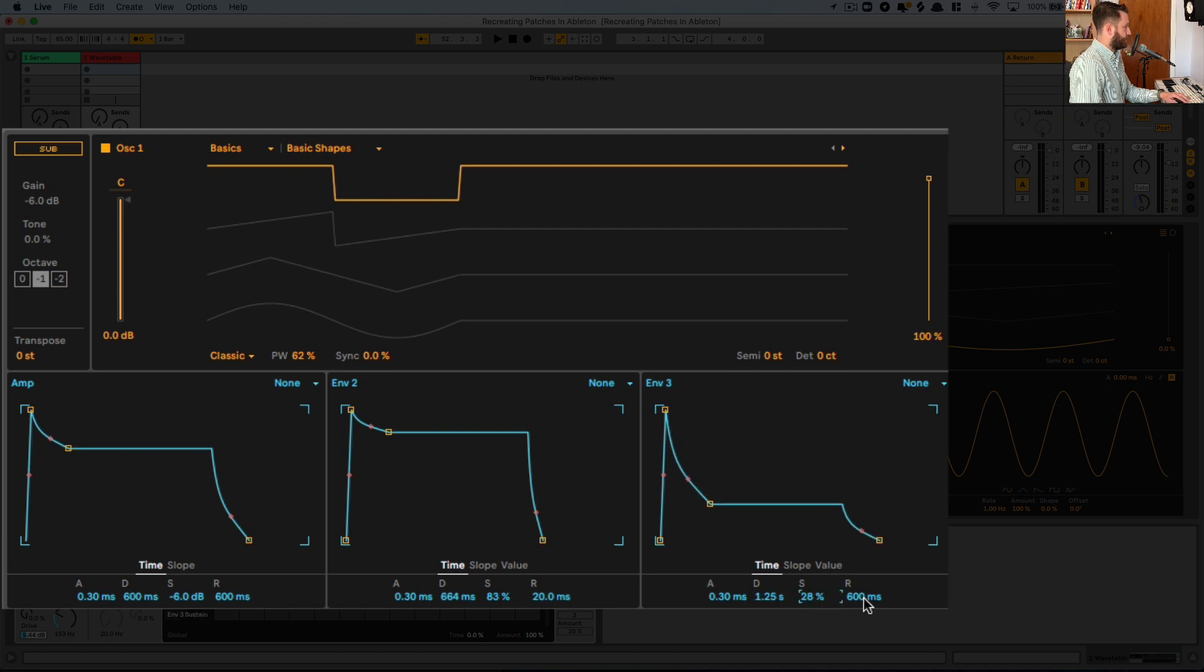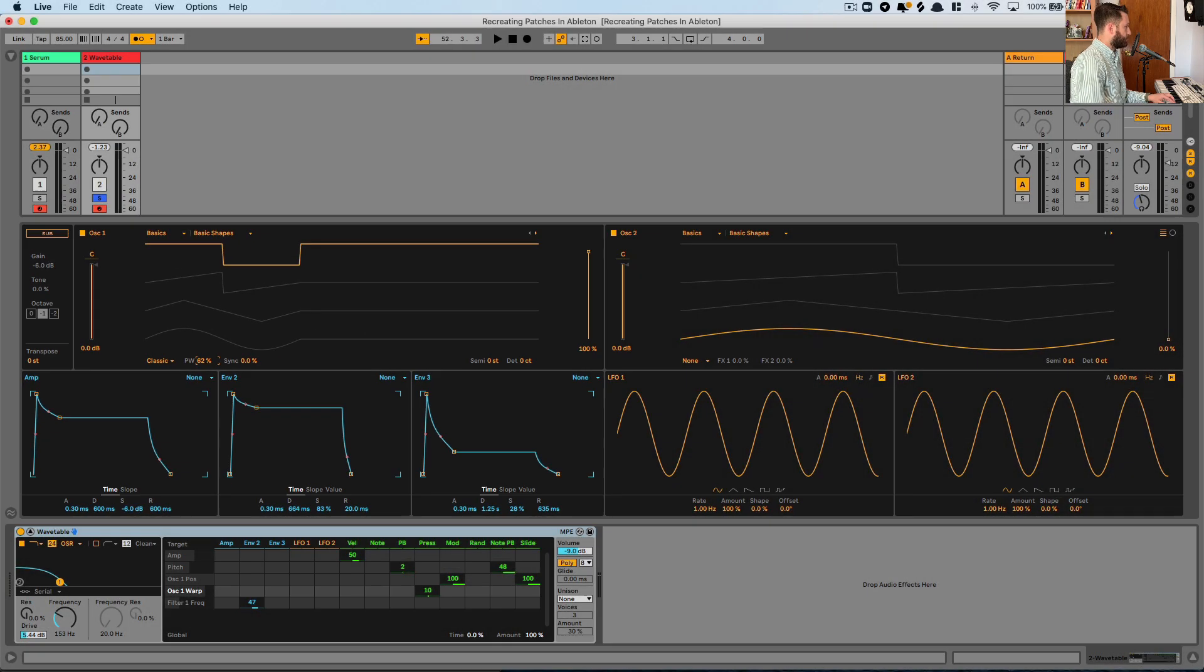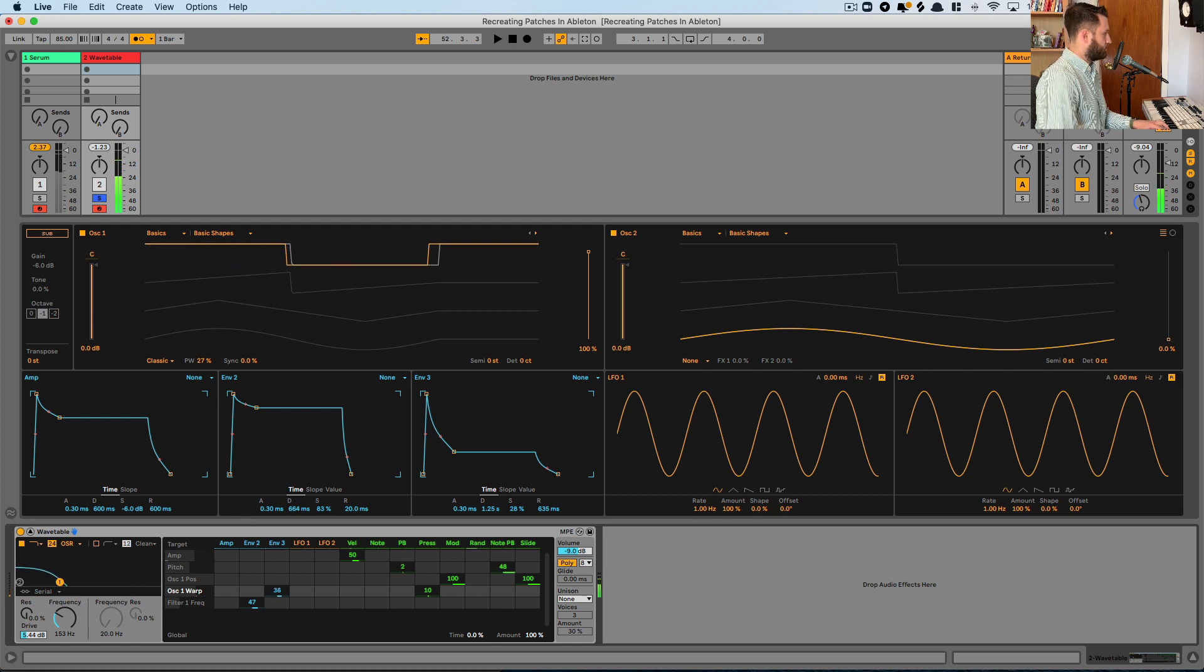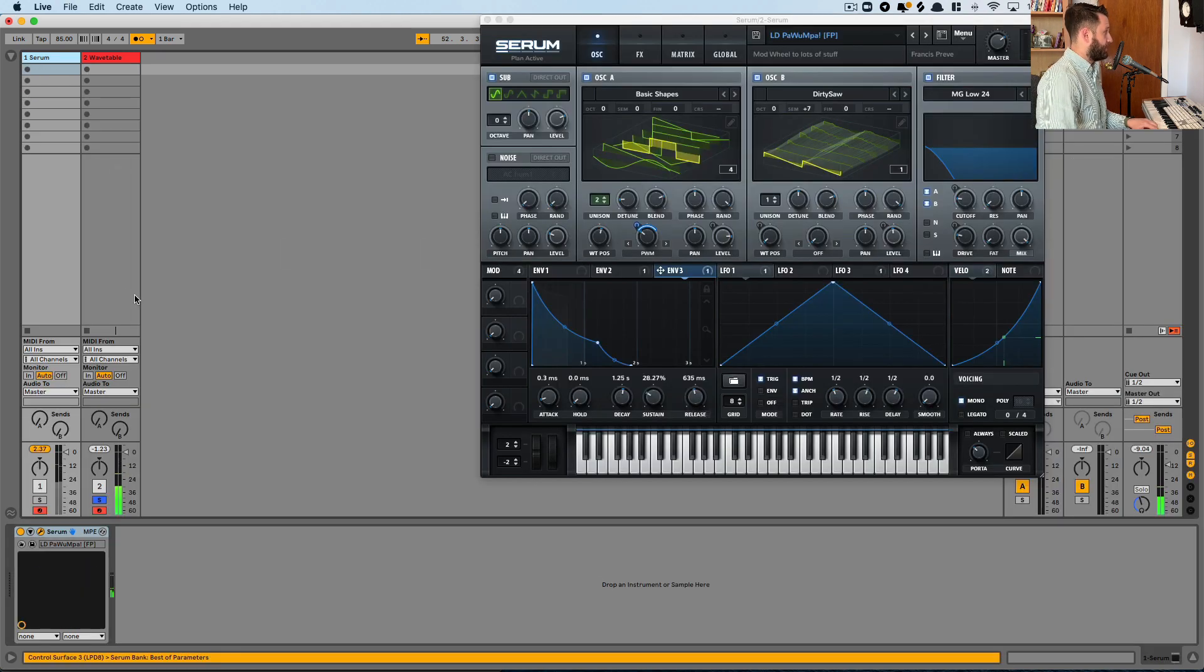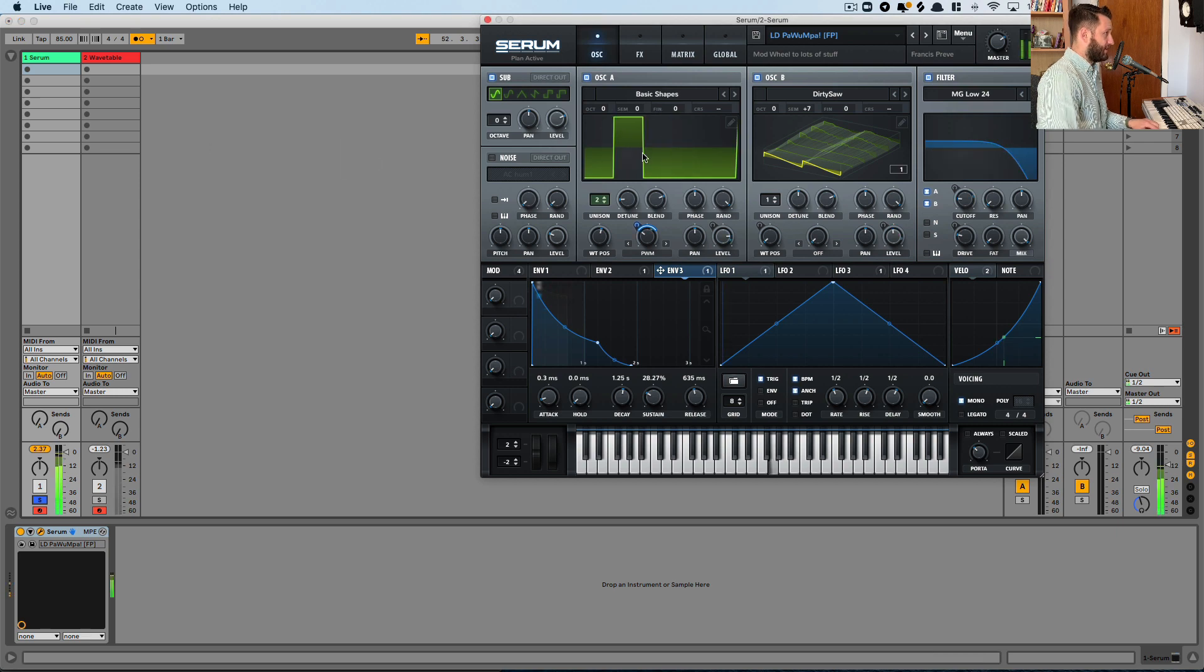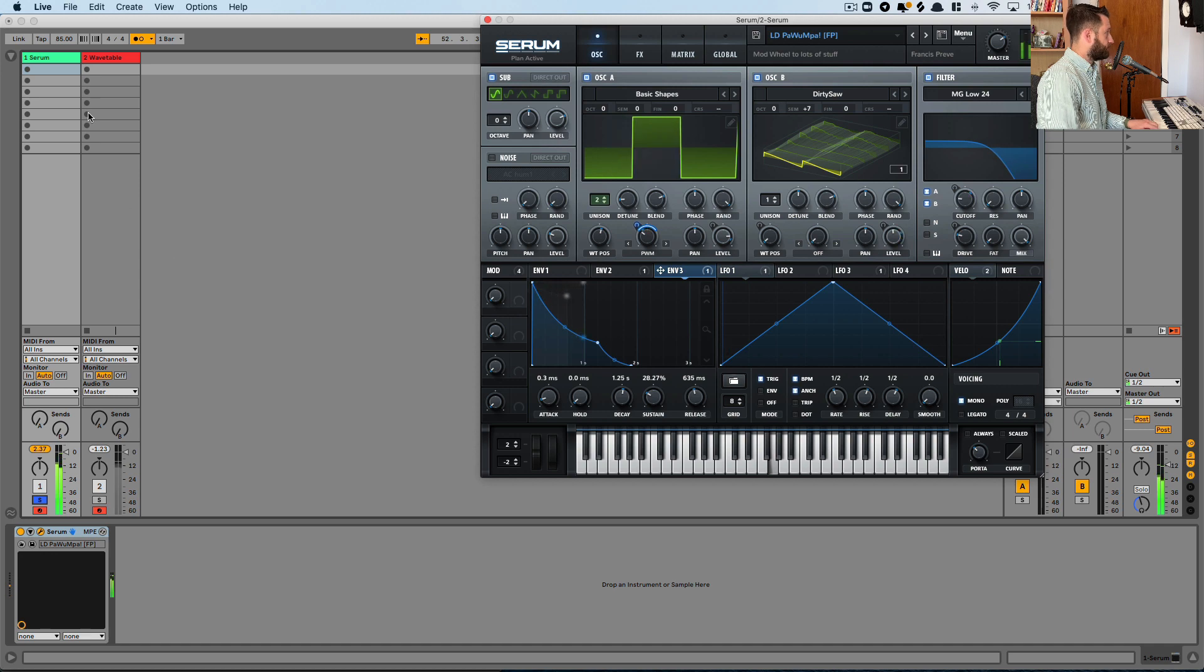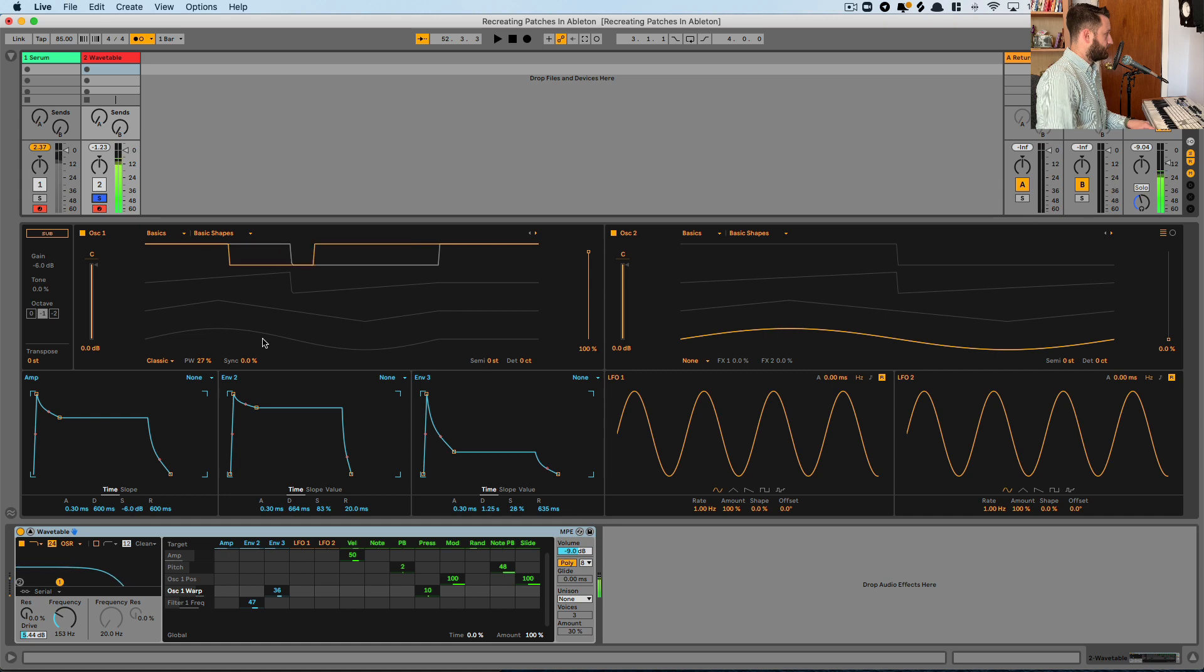So we'll go ahead and map this envelope 3 to our pulse width. And pull this back a bit. And we wanted to have that punch, but we don't want it to hang out there too long. If we check out in Serum, if I click this, you can kind of see it better. It really pops over and then immediately comes back. So we want the same for wavetable. And I would say it has that.